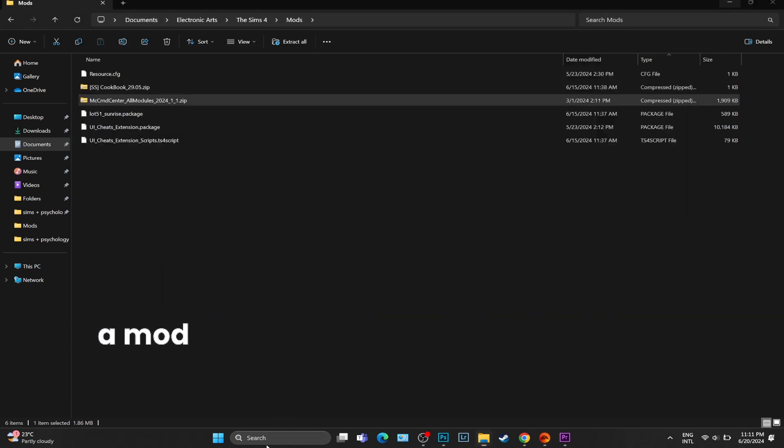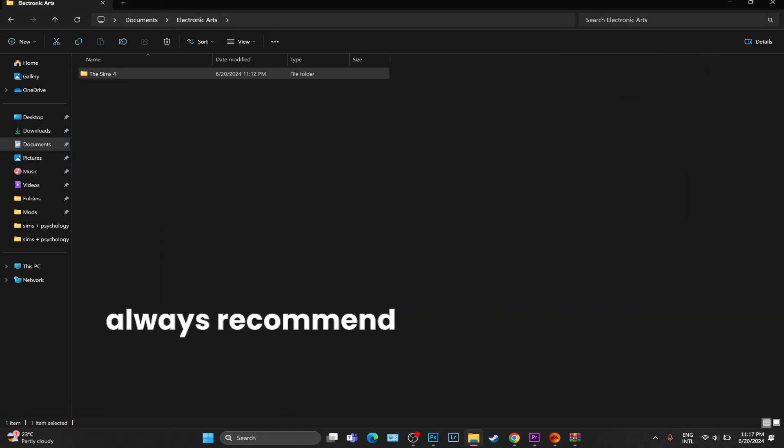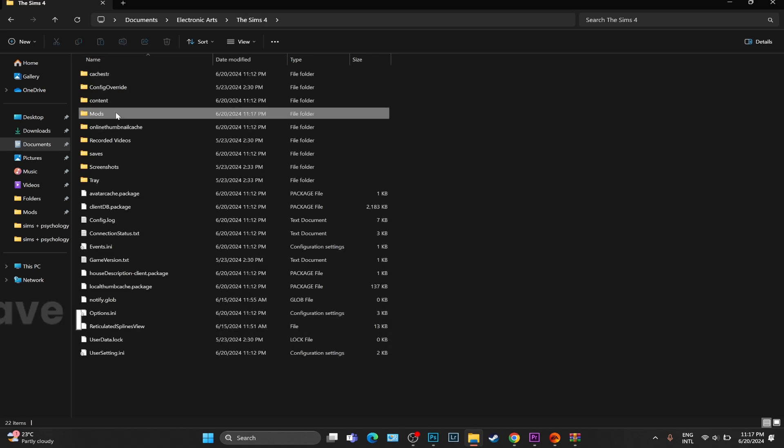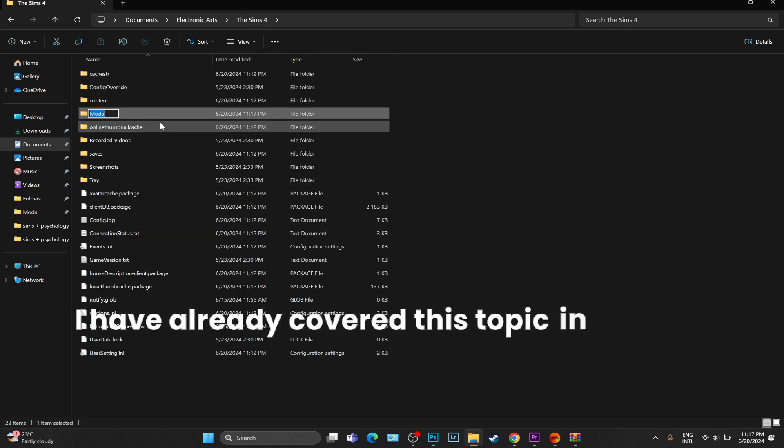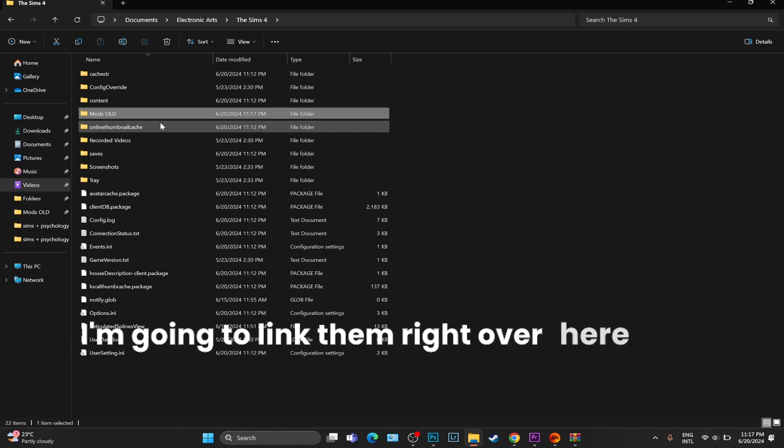we know that it's a mod problem. And in that case, I always recommend resetting the mods folder. I have already covered this topic in many of my videos. I'm going to link them right over here.